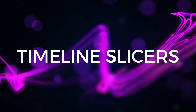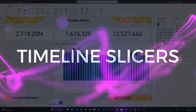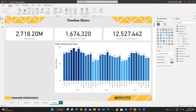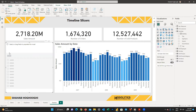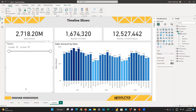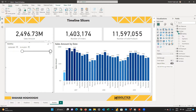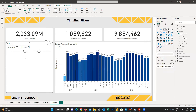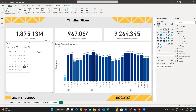The last slicer type is the timeline slicer, which you may use a lot in your reports. To create a timeline slicer, create a slicer visual and drag the date field from your dim date table into the visual field. A slider is created and you can move it to change the date range. You can also manually enter the start and end dates, or click the calendar icon to open a calendar and choose your dates.